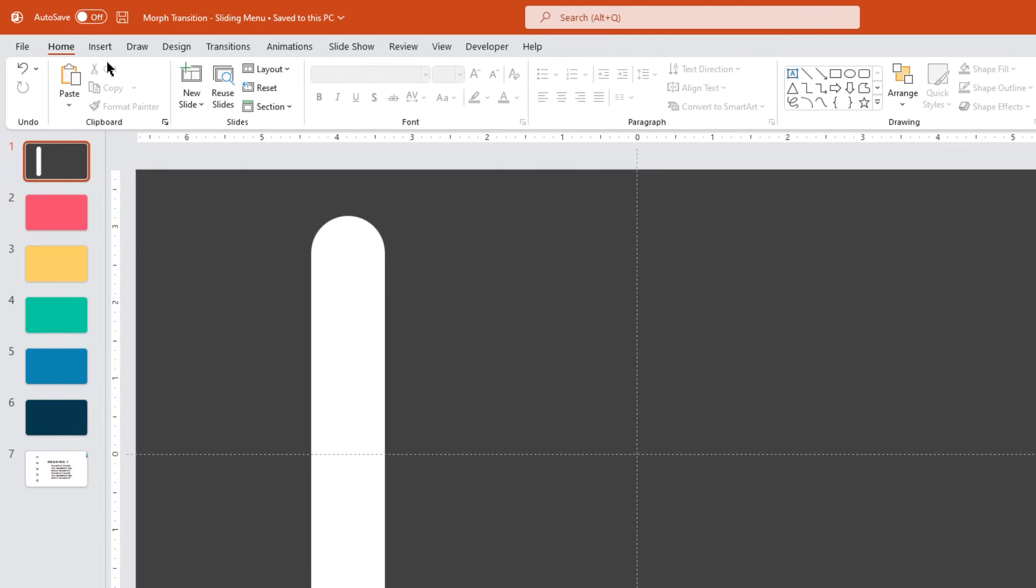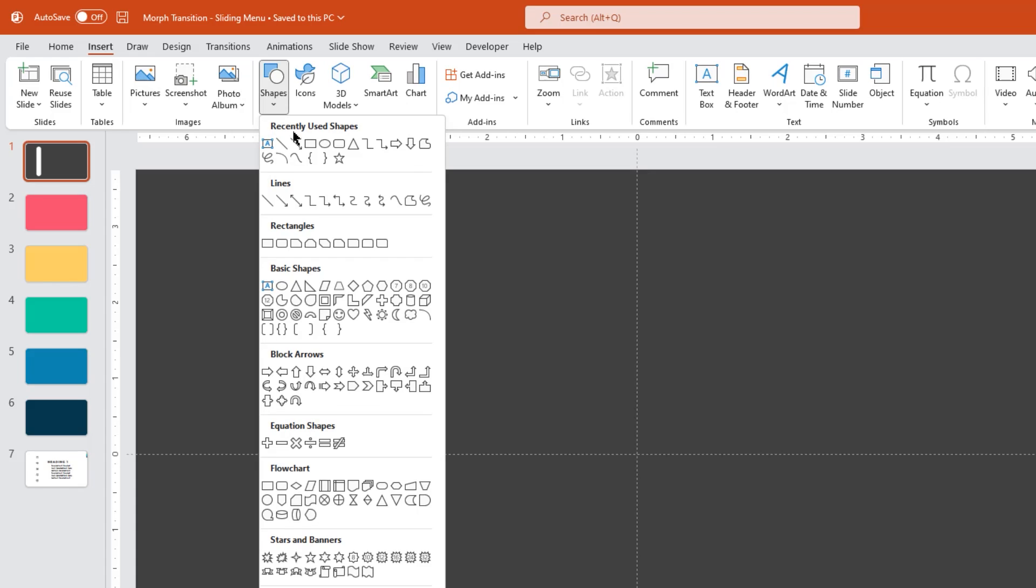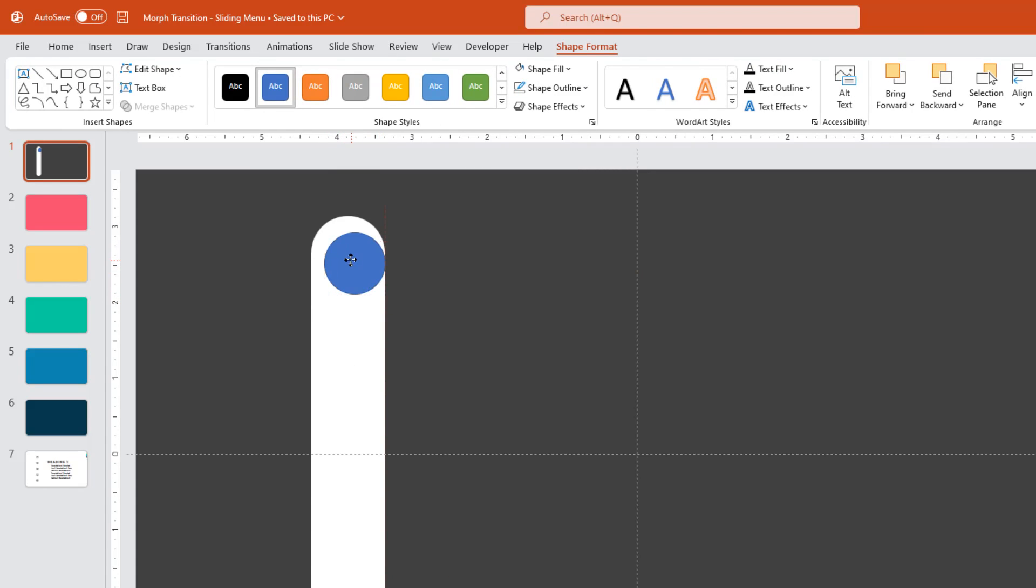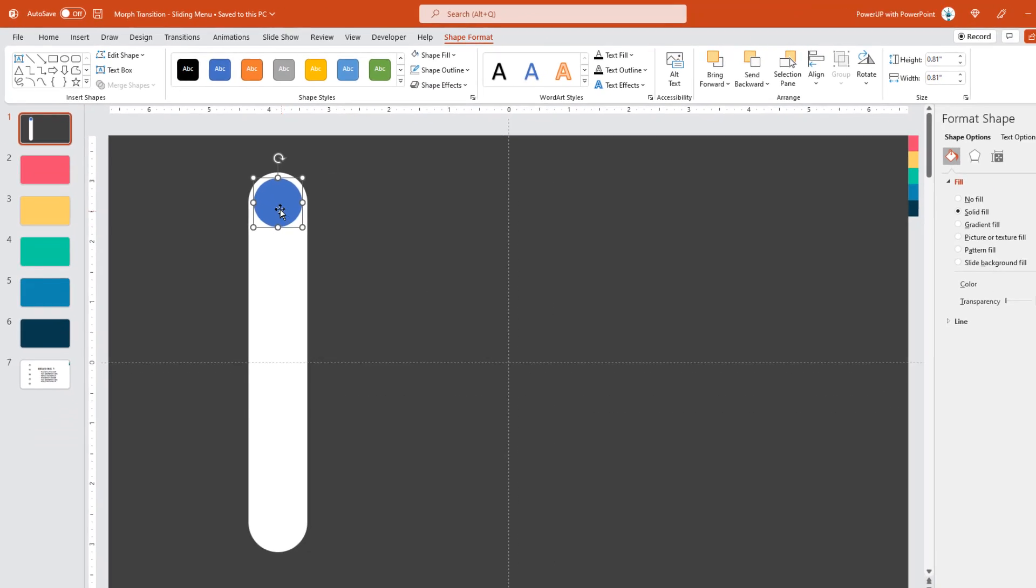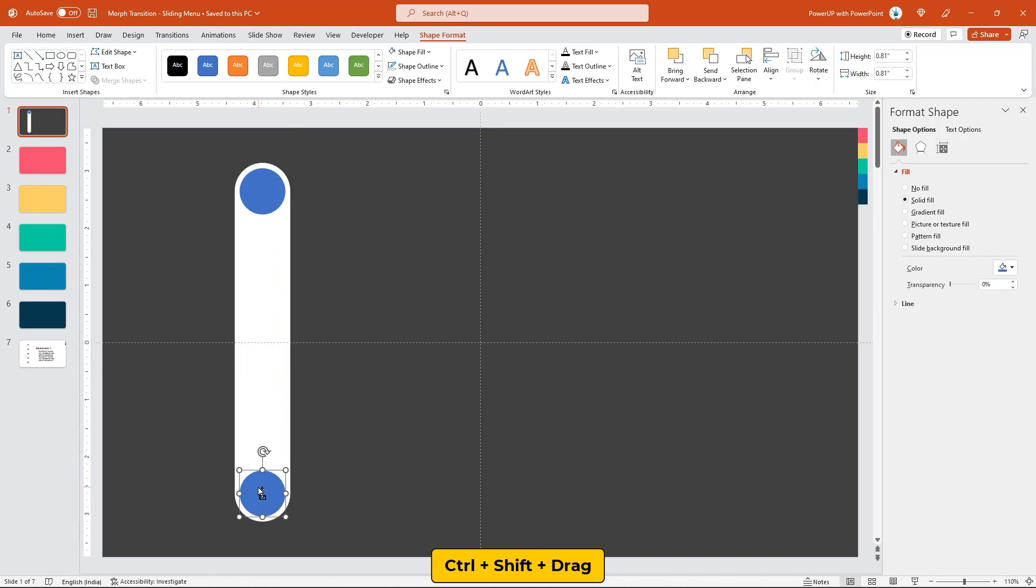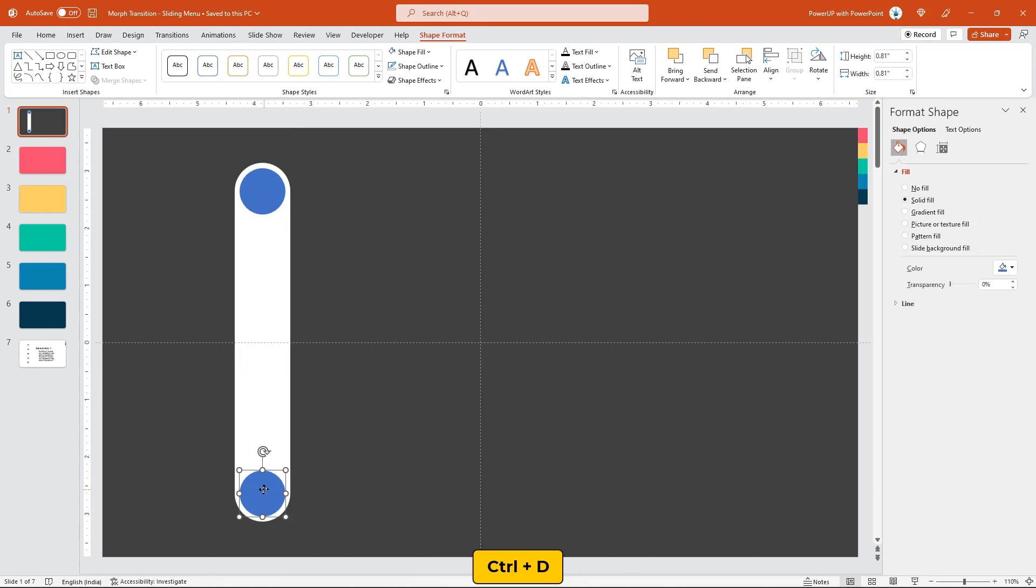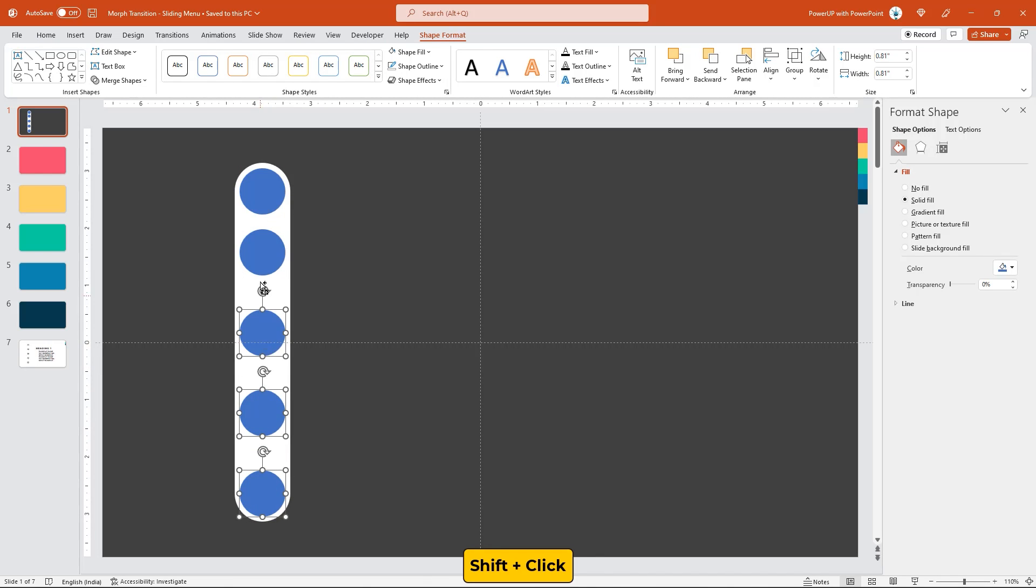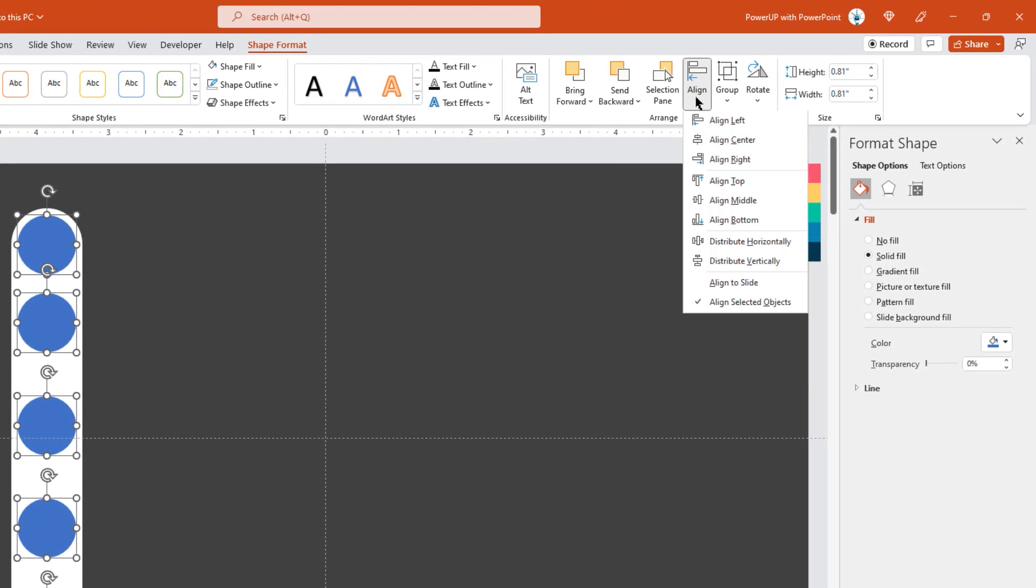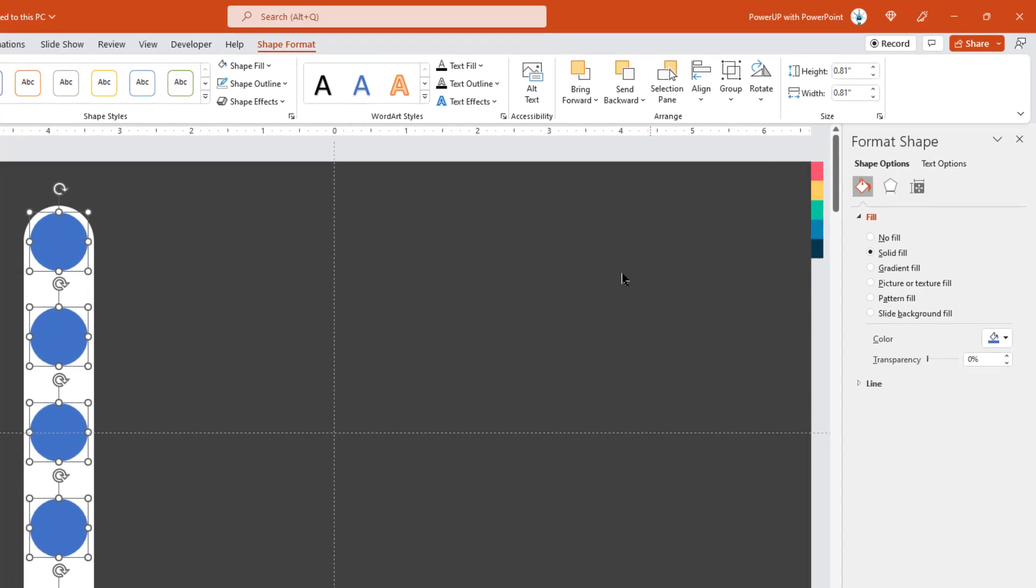Next go to insert tab and then draw a circle shape holding down shift key. Place it as shown and remove its outline. Now drag this circle holding down Ctrl and Shift keys to create a duplicate and place it at the bottom as shown. Duplicate this circle 3 more times using Ctrl plus D and place them as shown. Now select all these 5 circles holding down shift key. Go to align option and then distribute them vertically just to maintain even spacing.